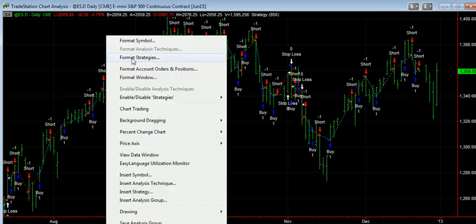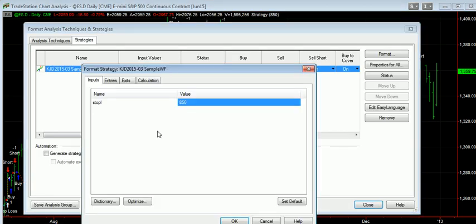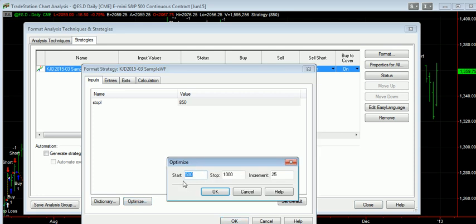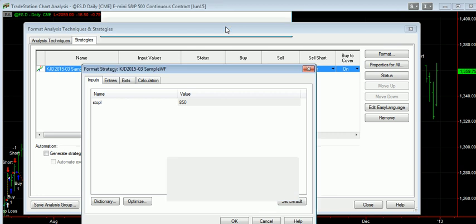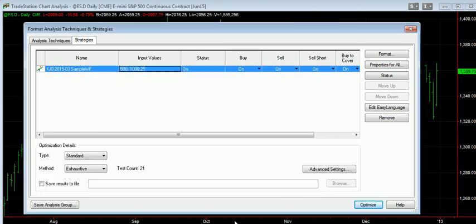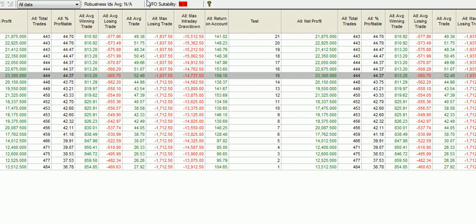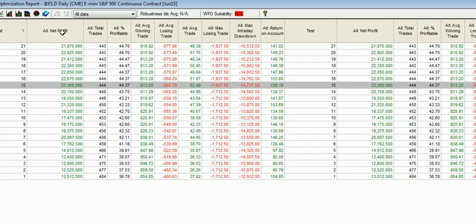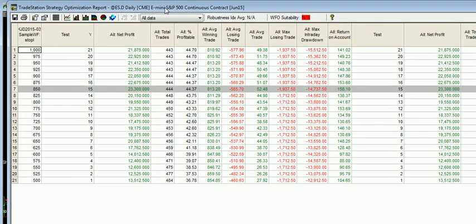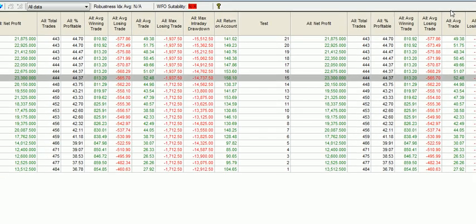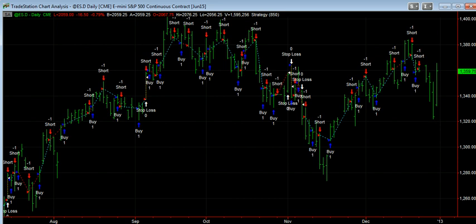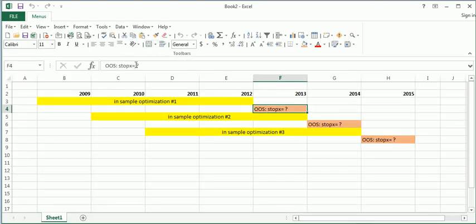So with that, why don't we run our first optimization. We're going to run the stop values from 500 to 1,000 in increments of 25. And there we go. And you can see the best one is $850, so that gives us the best profit. So what we do is we record that, $850, so that's the value of the stop we'll use in 2013.